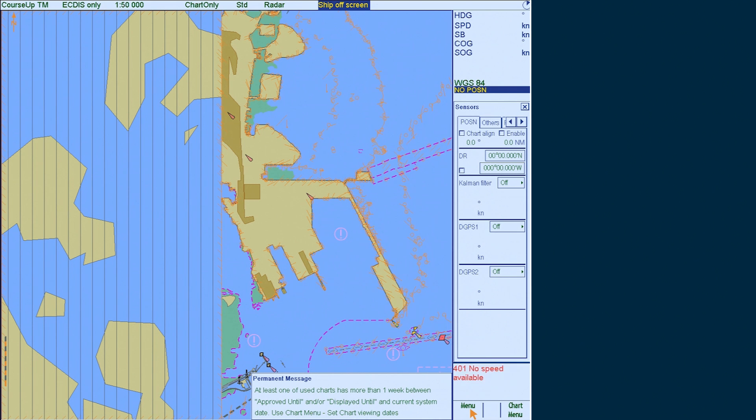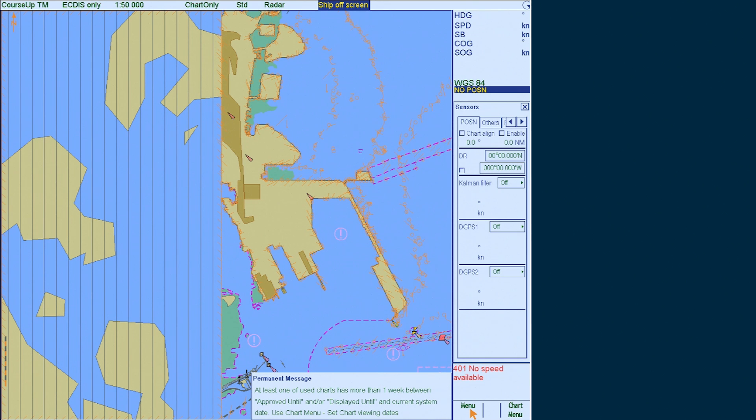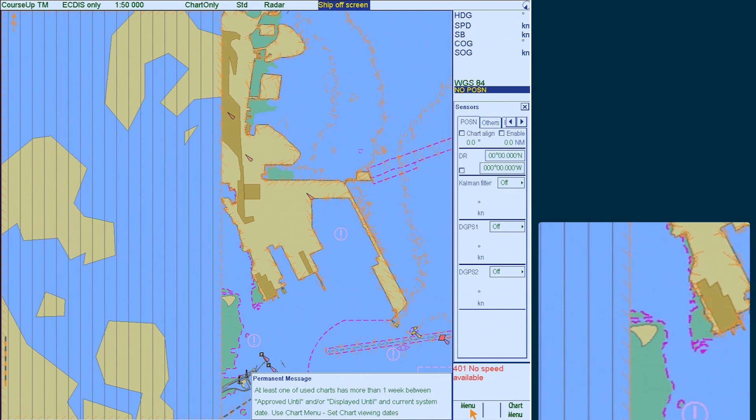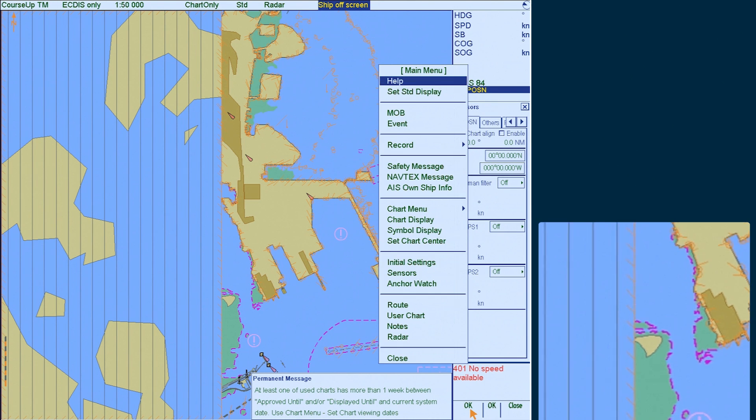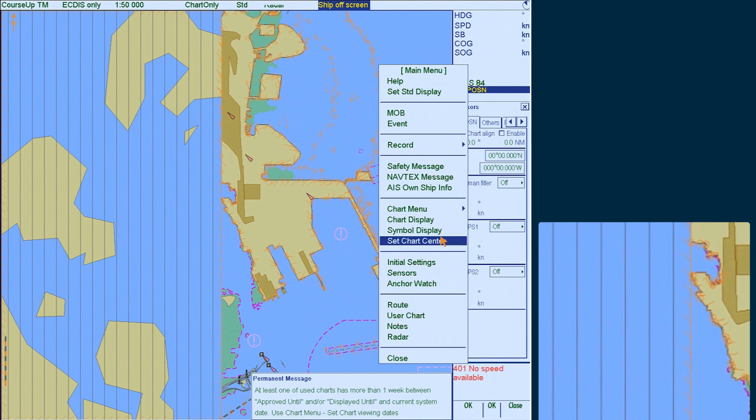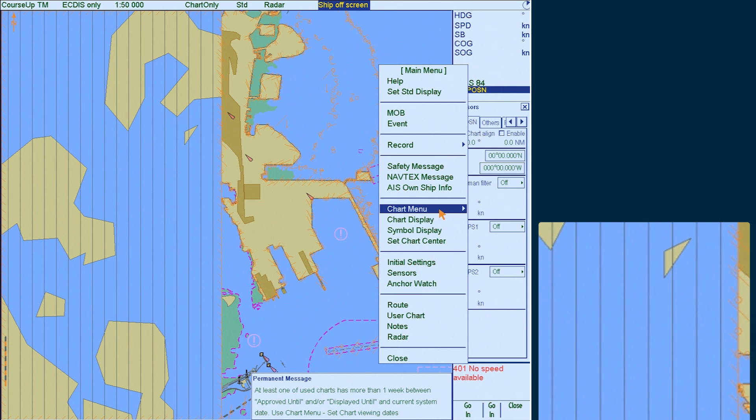Start by inserting the latest AIO CD into the appropriate drive. First go to menu and select chart menu.